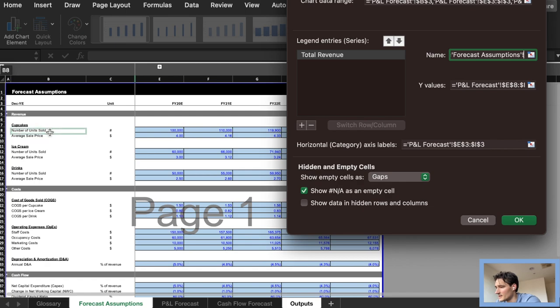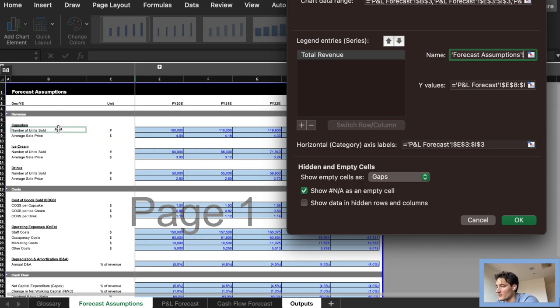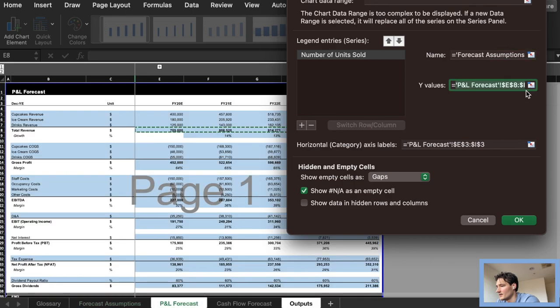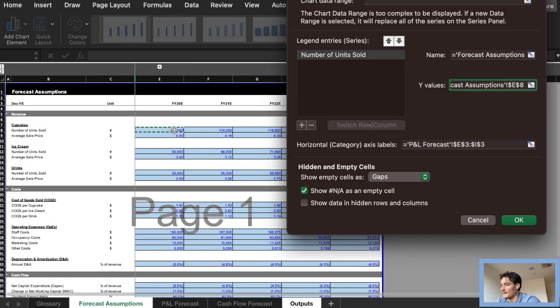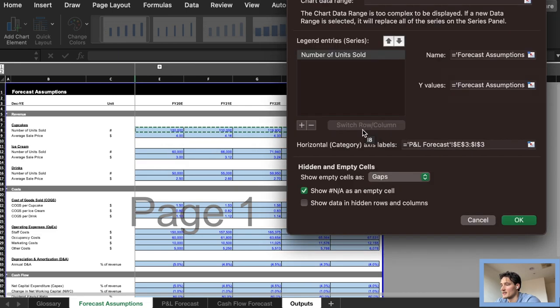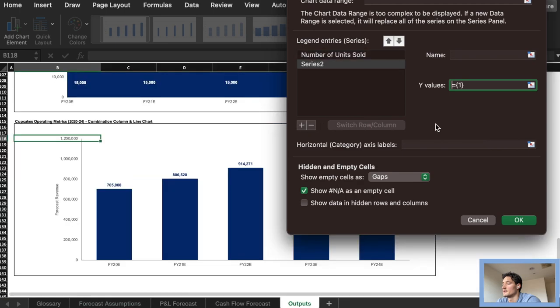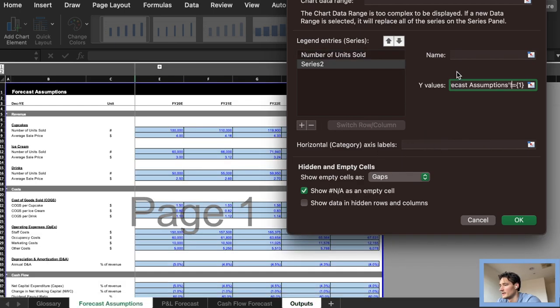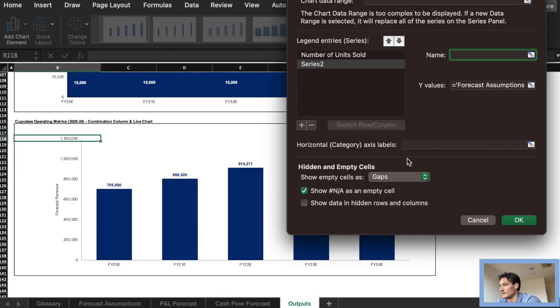So to get these operational numbers we are going to be looking at the cupcakes line and in the forecast assumptions we are going to use number of units sold and also average sale price. So this will really break down and help us visualize the breakdown of our cupcakes, sort of how cupcakes are contributing to our revenue and also ultimately the bottom line.